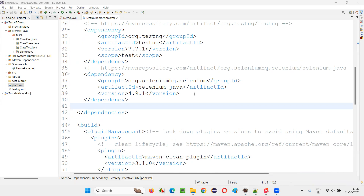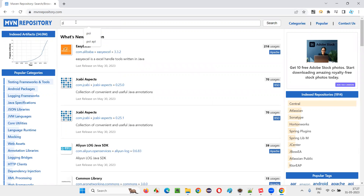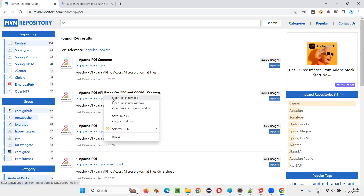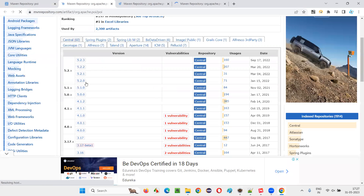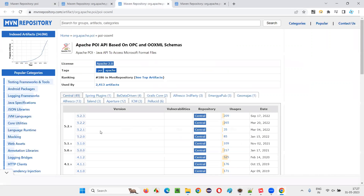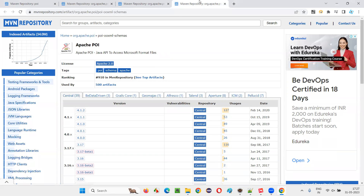I'll open the browser and go to the Maven repository. Here I'll search for POI, and I'll get POI, POI-OOXML, and POI-OOXML-schemas — three things. I'll open these in new tabs. I'll check all three things and take the latest greatest version. Here 5.2.3 is the greatest in one, 5.2.3 in another, and 4.1.2 is the greatest in the third.